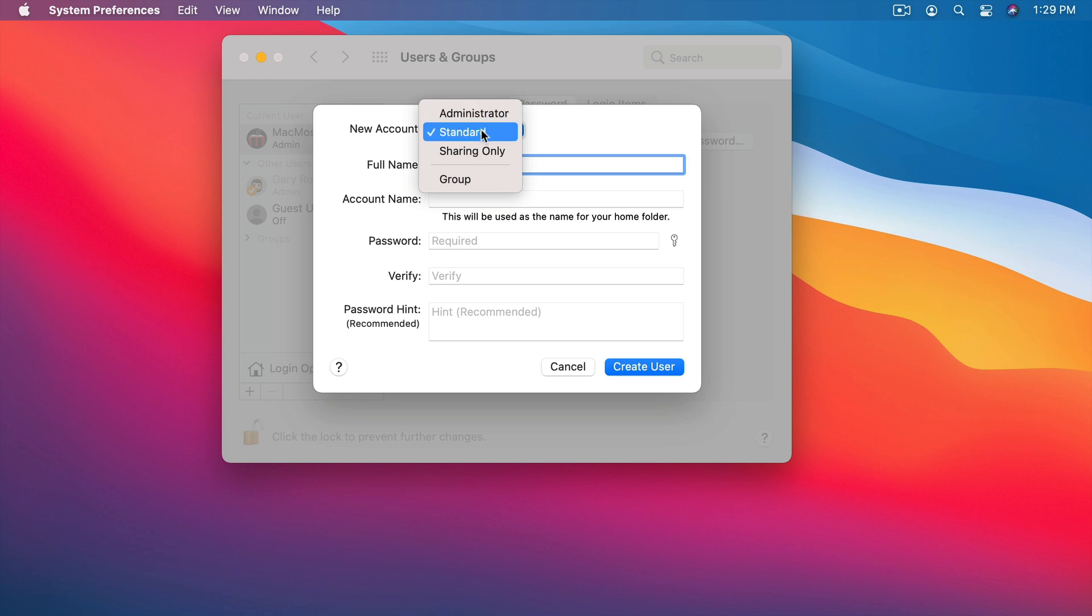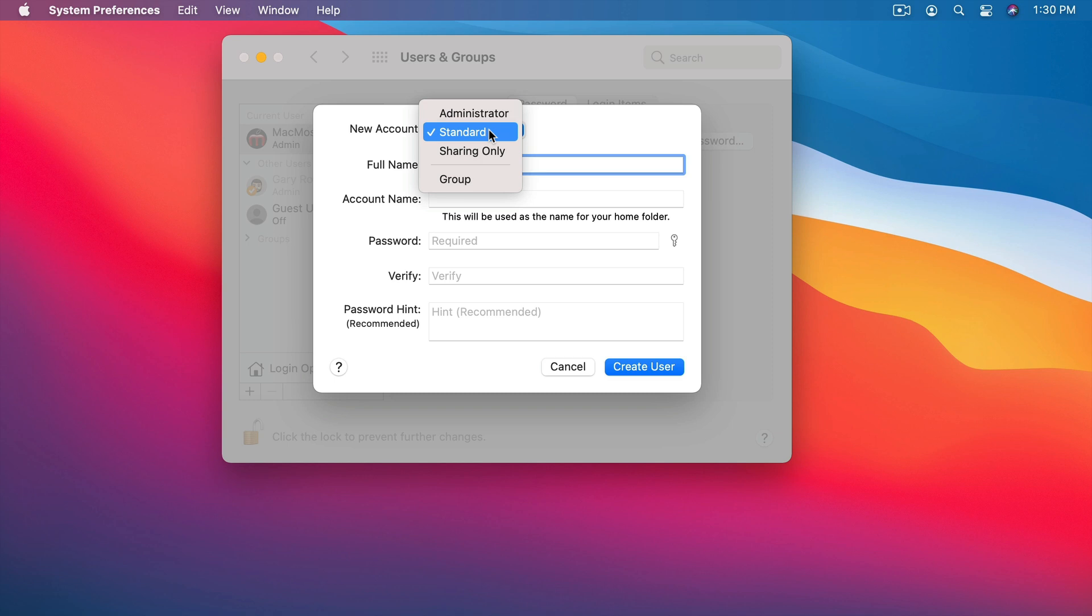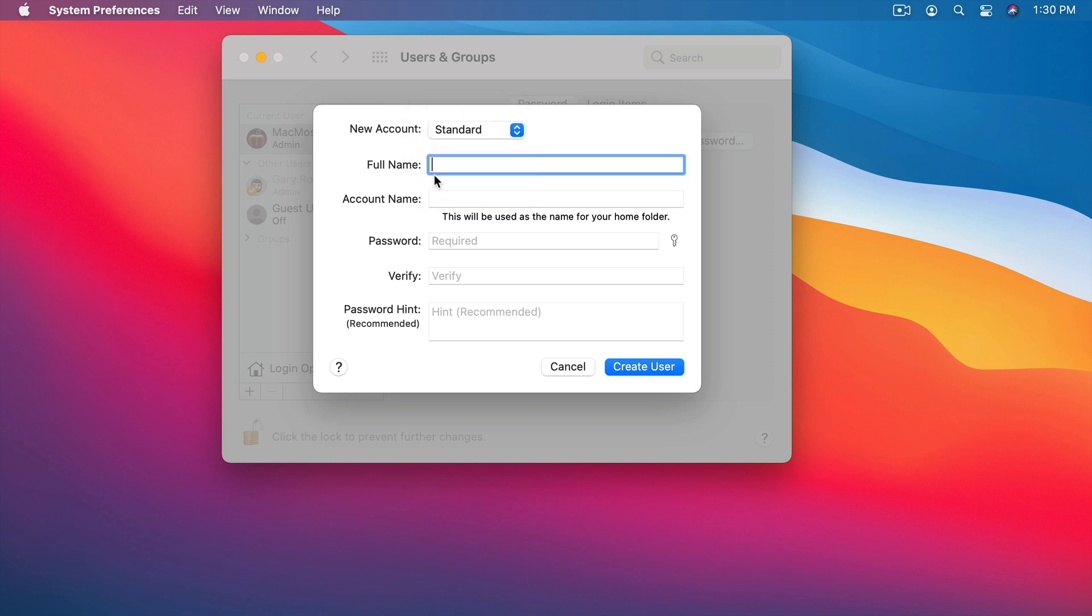A standard account can still do most things that an administrator can do. For instance it can be used to install apps on the Mac. But it cannot then change the password or delete another account or create new ones. So in general you can have one administrator and everybody else is standard. But if they're all adults using the Mac then it's fine to have multiple administrators as well.